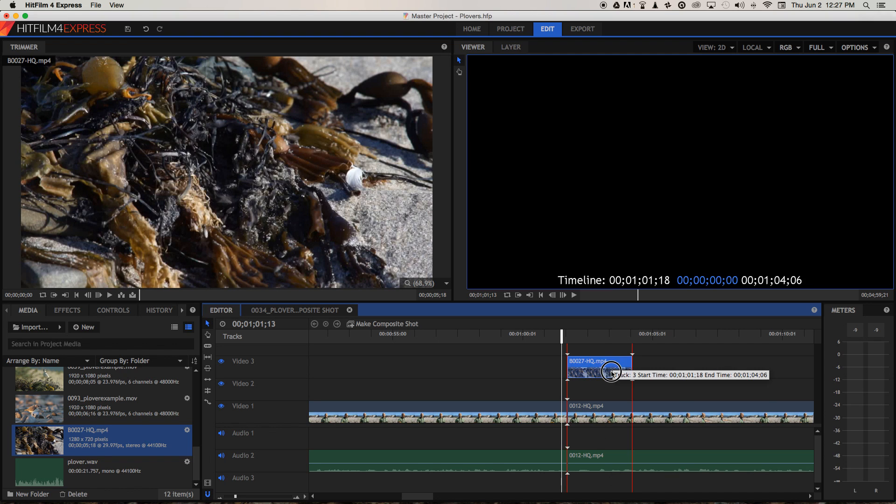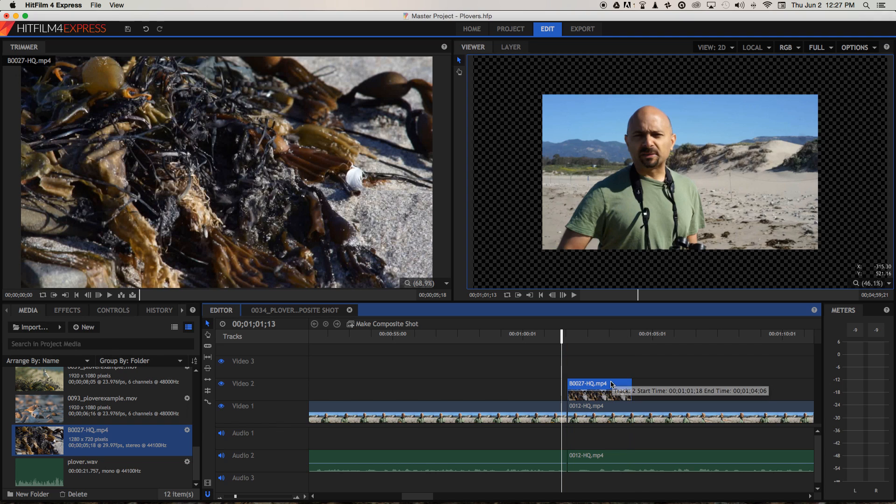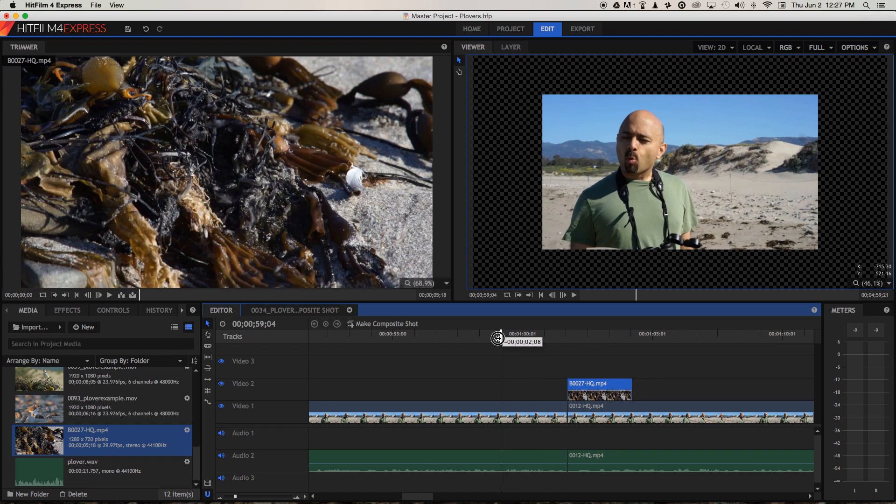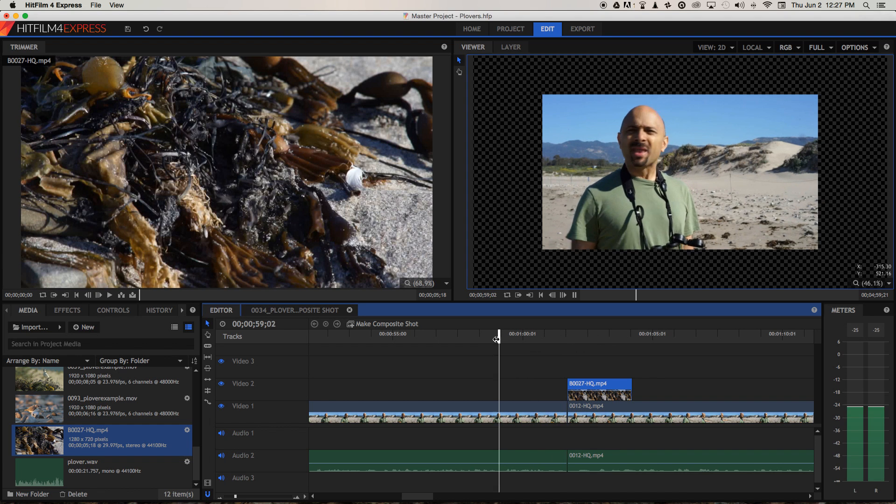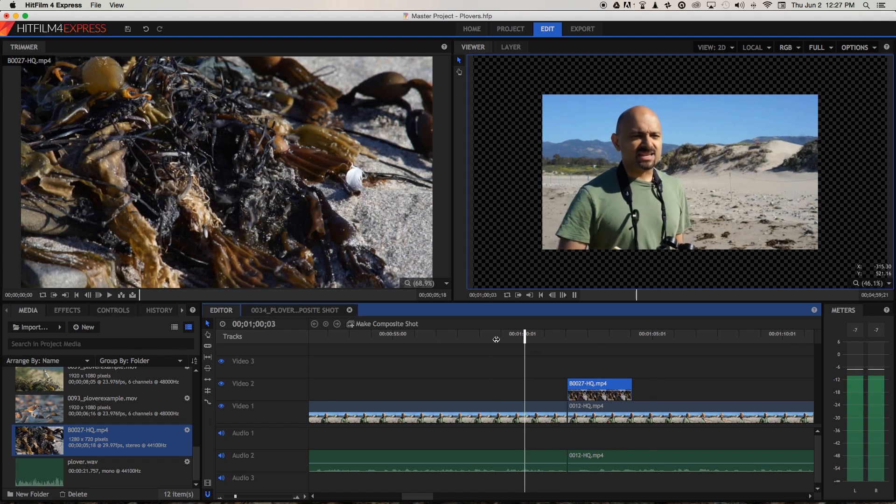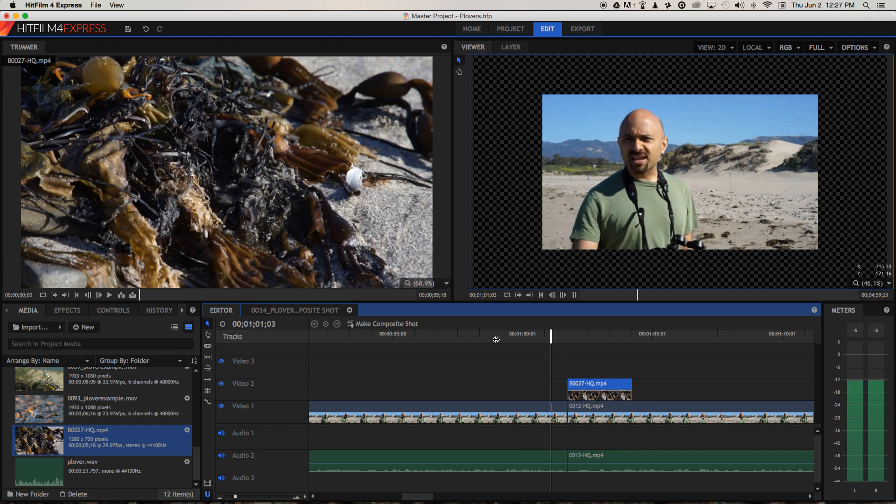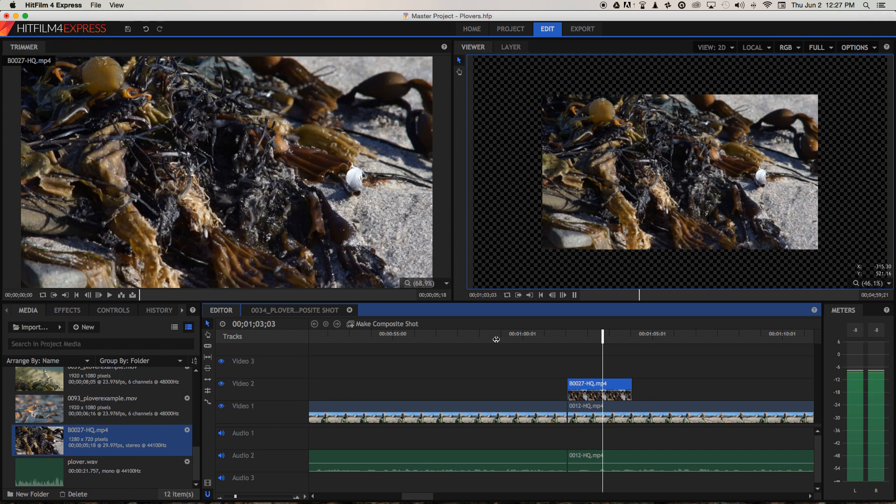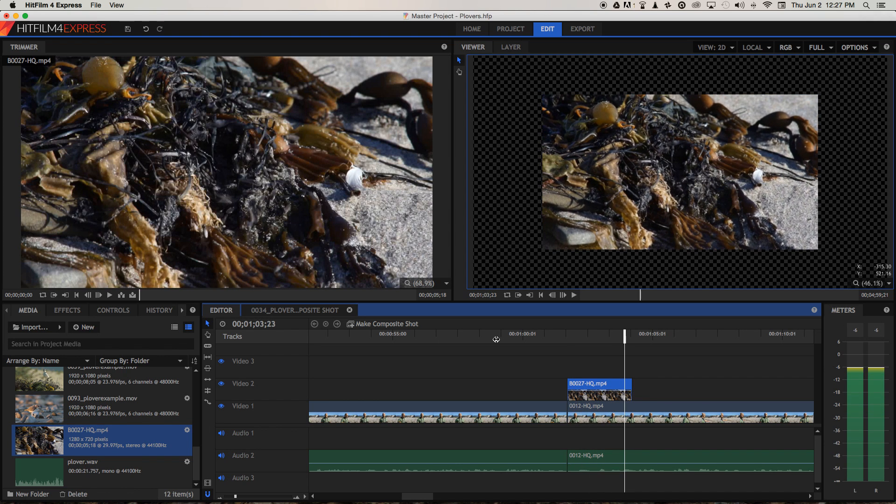Now I can bring that down onto the second video track without overwriting what's on the second audio. So now if we play through. What they like to eat is something called a sand fly. And those sand flies... Now with the b-roll in place, no one will ever know that we've cut something out of our a-roll.